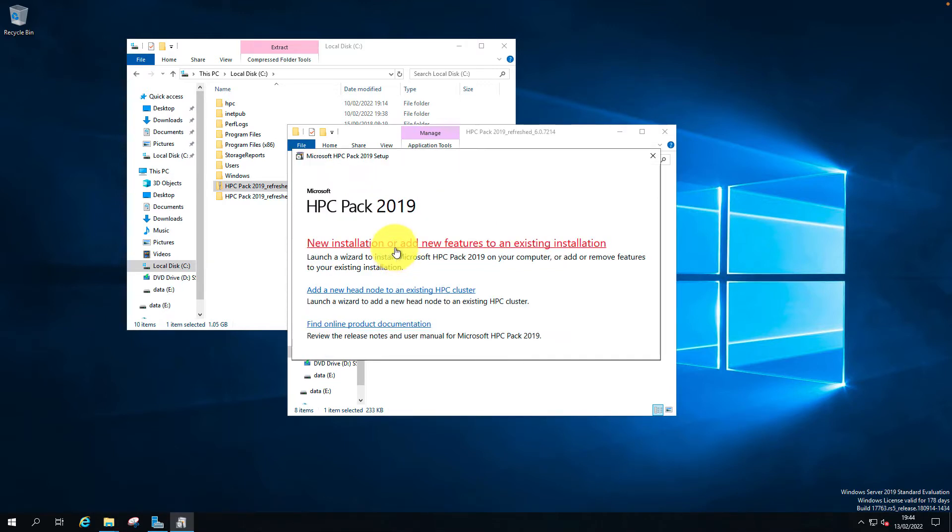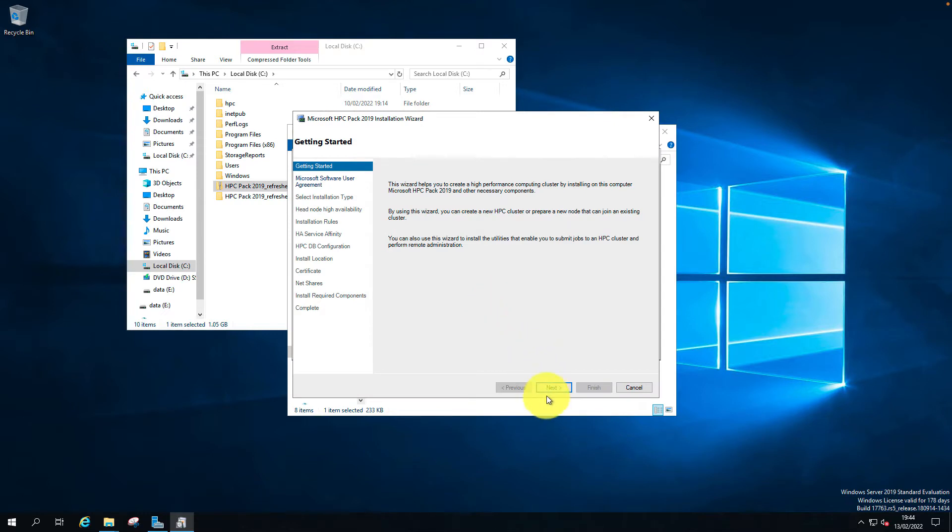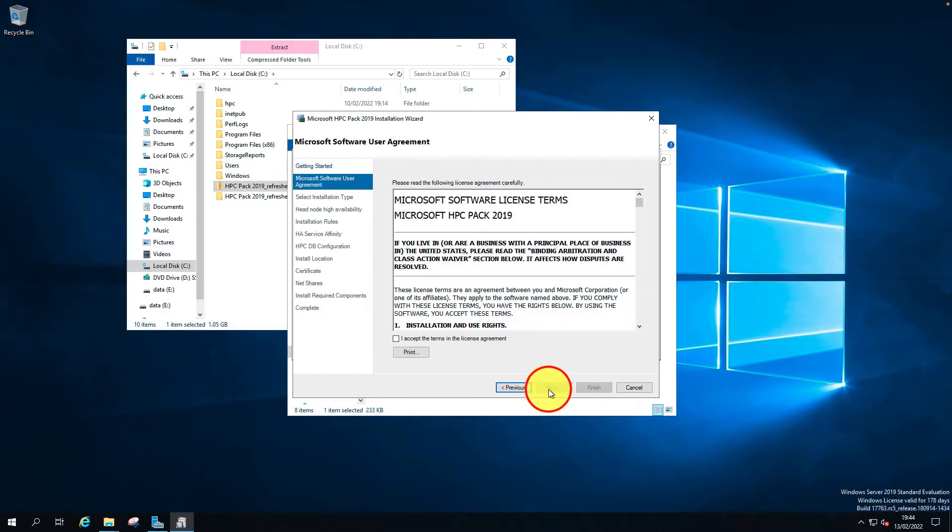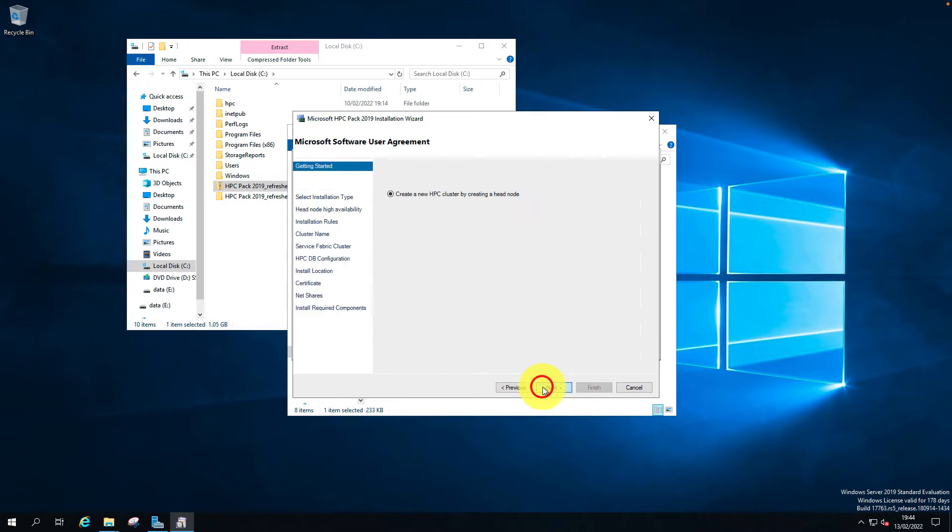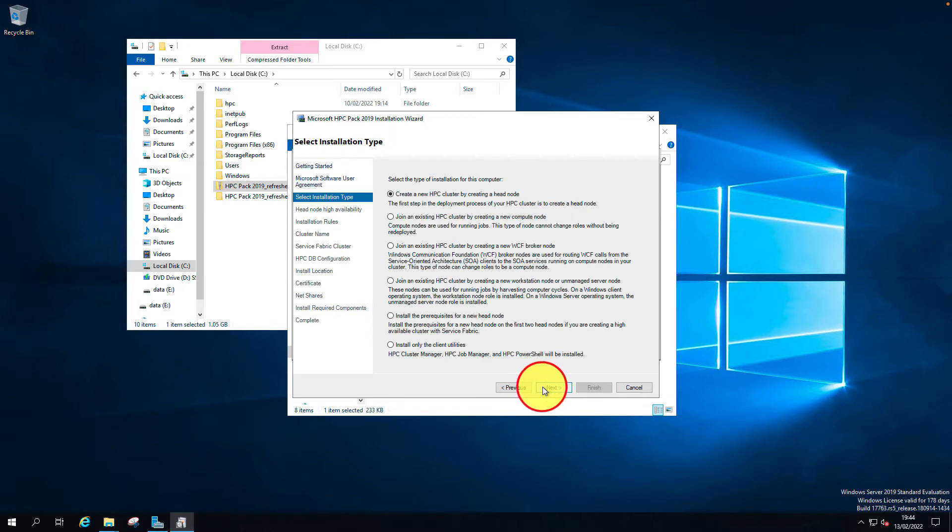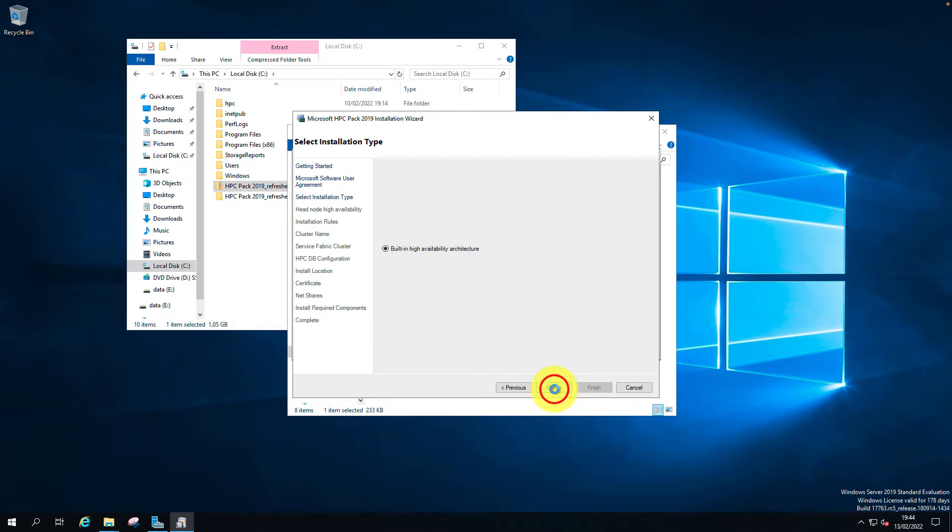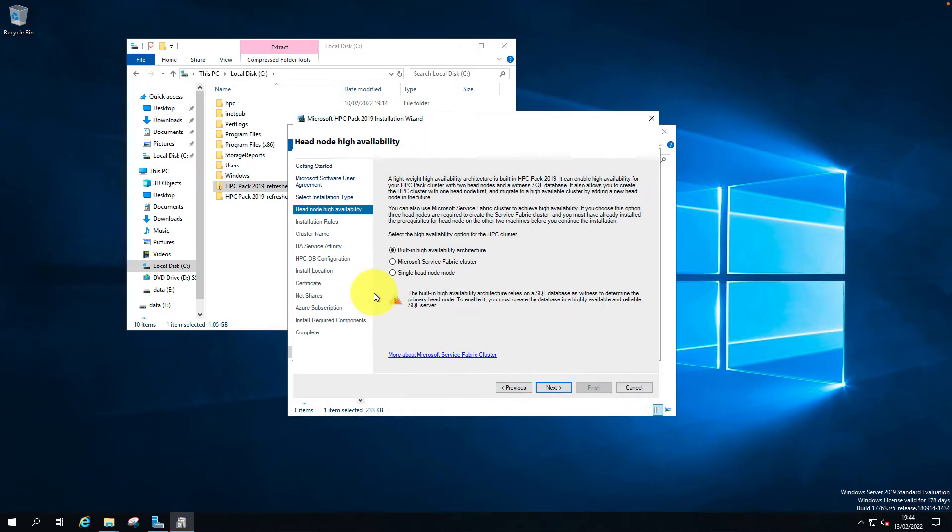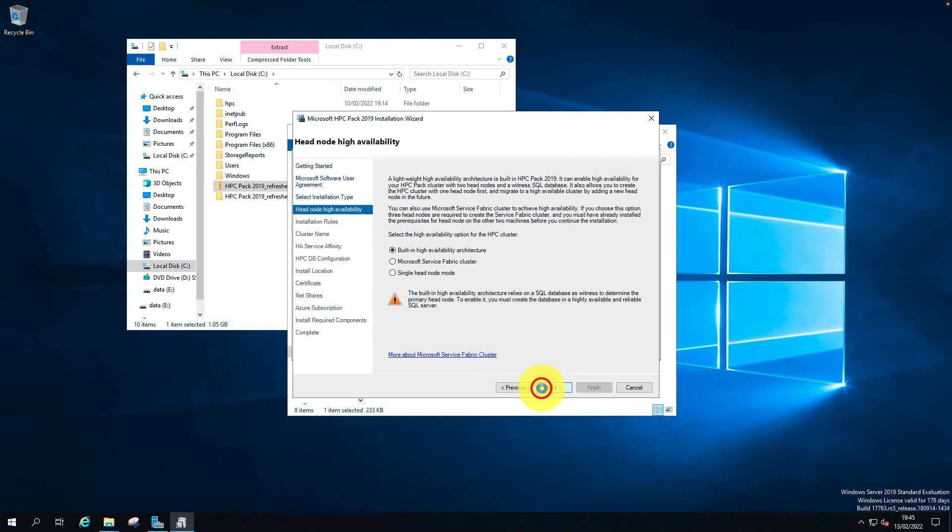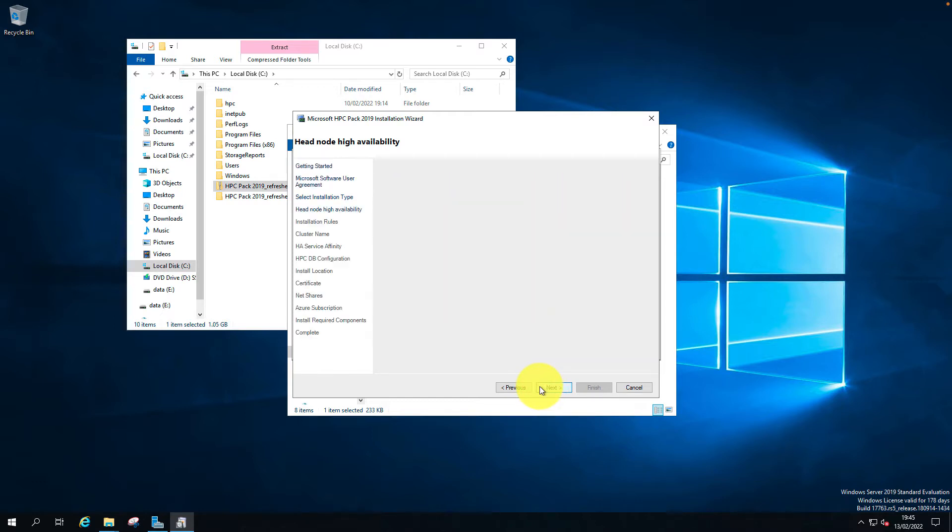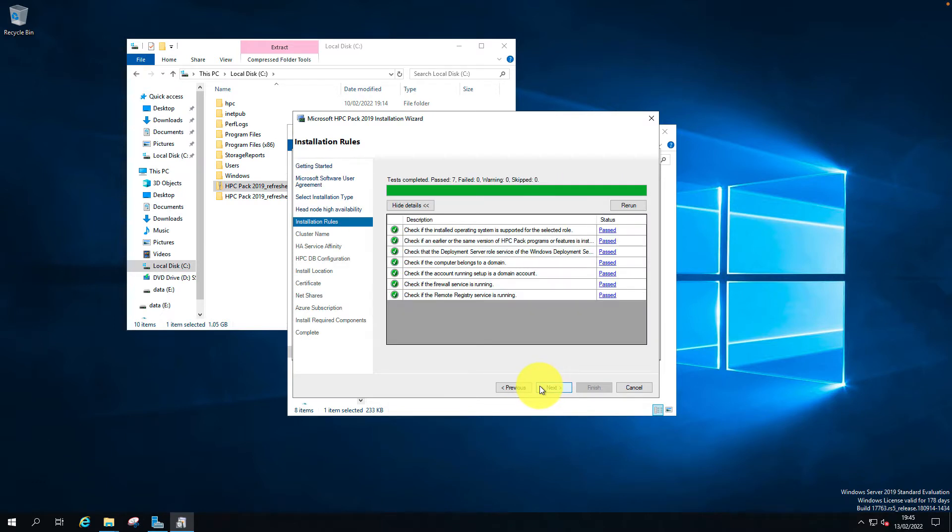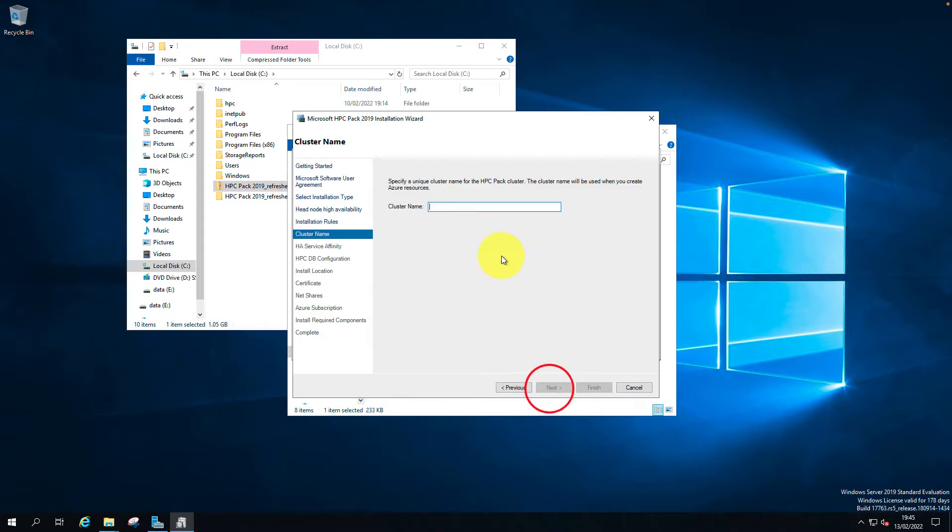New installation. Accept. I'm going to use create new cluster, HPC cluster by creating a head node. This is the built-in high availability architecture I'm going to use. All tests completed and passed.